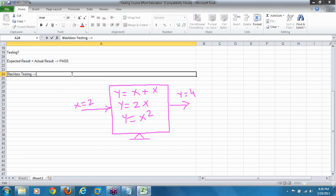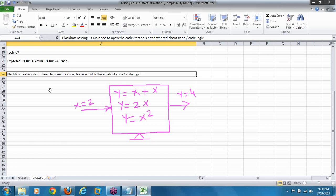Black box testing: no need to open the code. Tester is not bothered about code or code logic — whatever it may be. It's simple, right? That's why many people think software testing is easy, but it is not like that. We will see what kind of problems are there in software testing down the line. So, what techniques are there in black box testing? We will see that now.